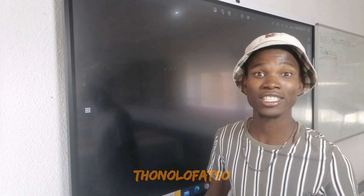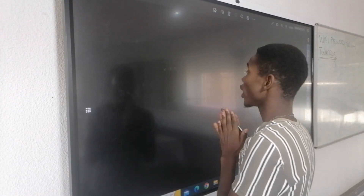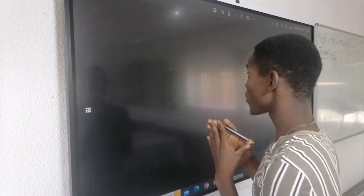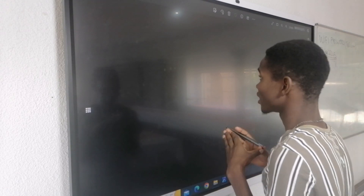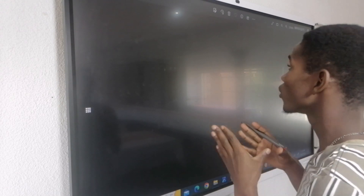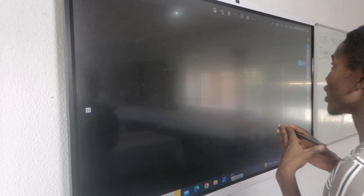Hello everybody, I'm back again with another video on level 2 mathematics. Today we are going to deal with exponential laws. Before we can do any law, let us start by understanding what we mean by exponent.